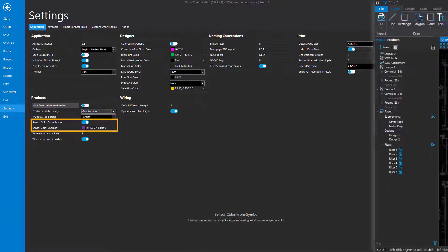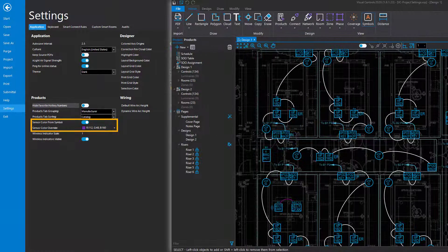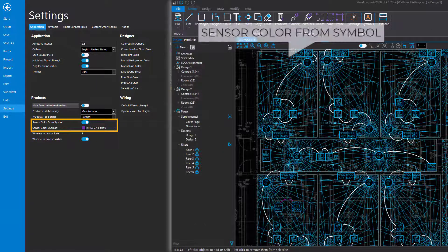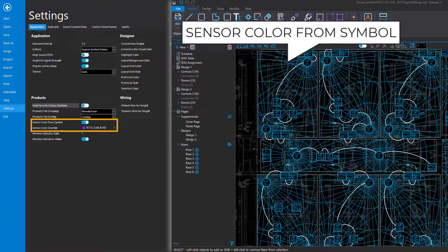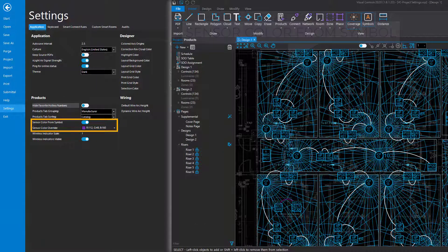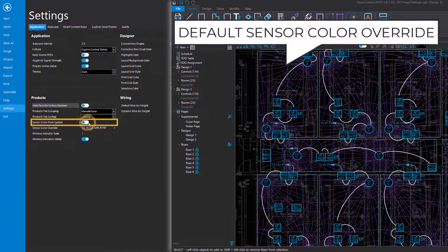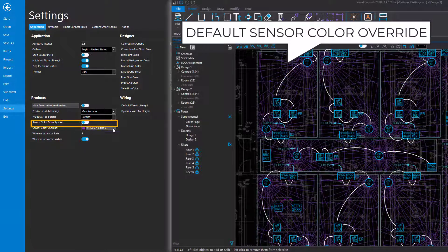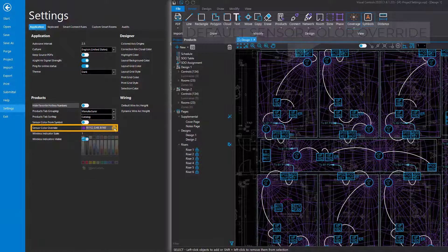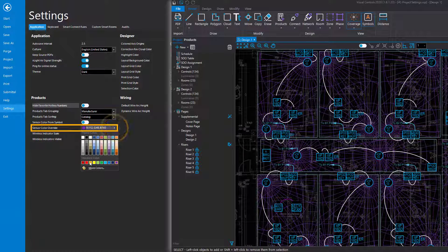By default, all occupancy sensor beam colors will match the color of the products. If a custom color for the beams is needed, disable the Sensor Color From Symbol setting and select the color from the Sensor Color Override.